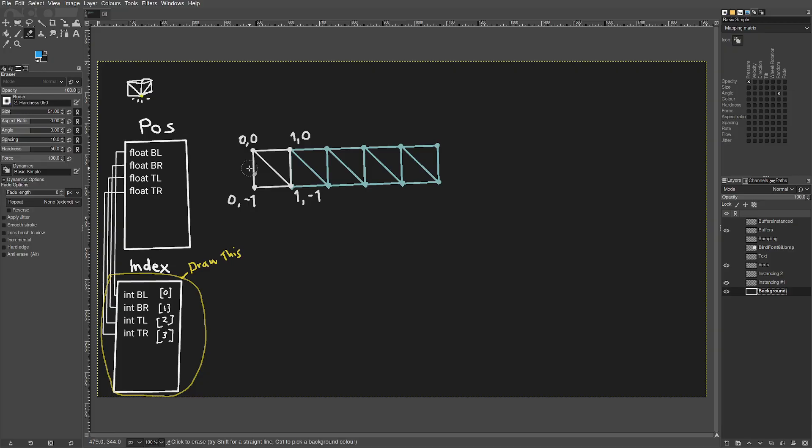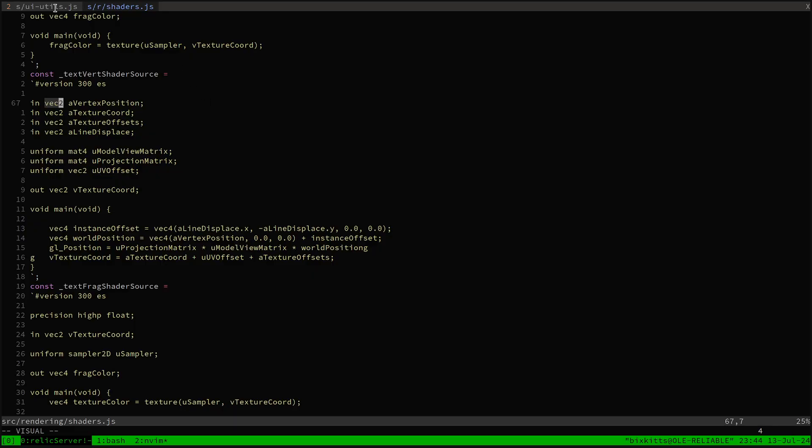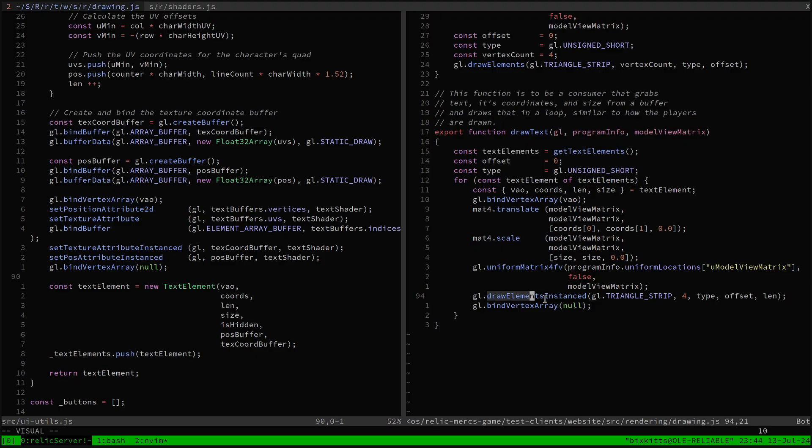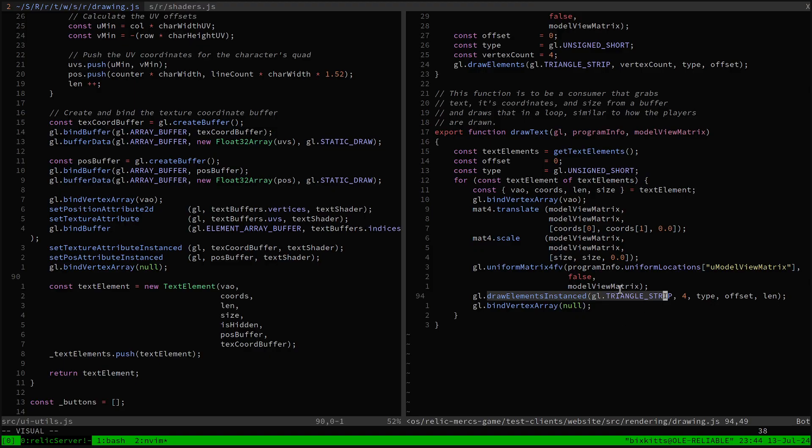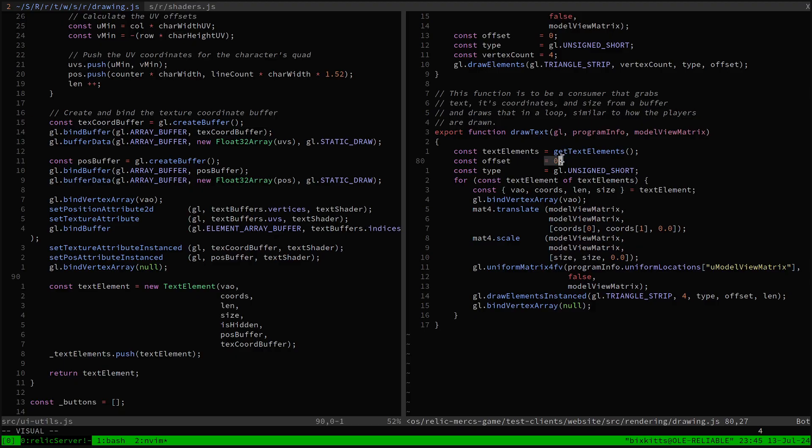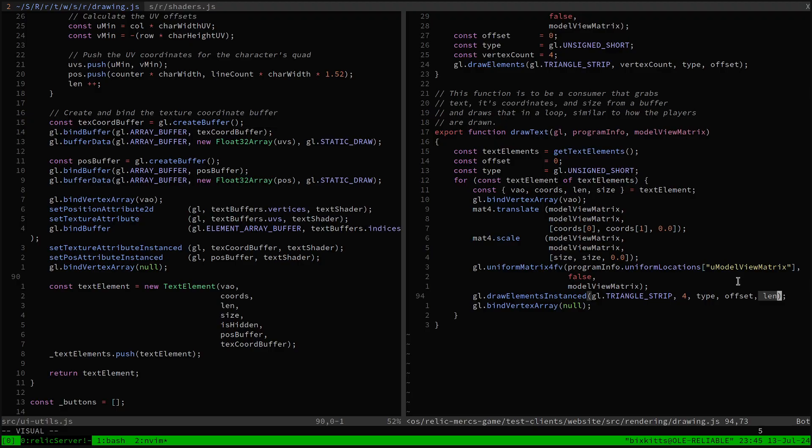Here on the right is the instance draw function. We process four vertex indices as a triangle strip, where each index is a 16-bit unsigned short. We start reading from index 0 in the index buffer, and this over here is our magic number that determines how many instances to draw with this single call. Here is the length of the string, one instance for each letter.